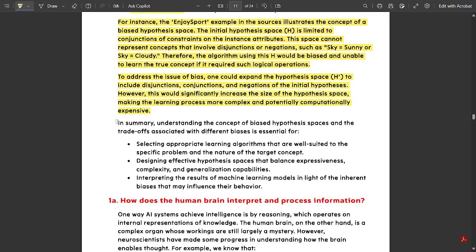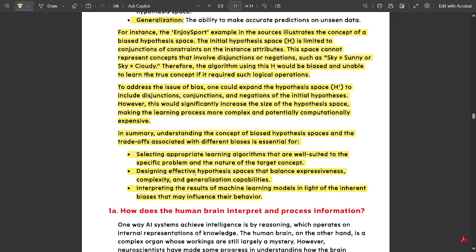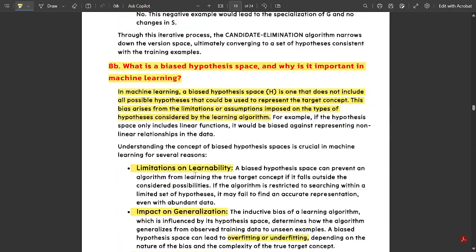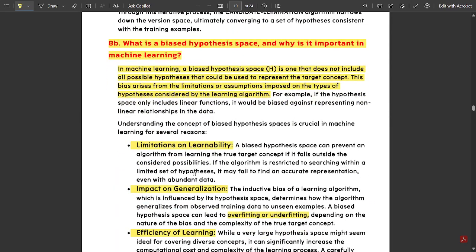In summary, there are a few key points to note. That is all for the theoretical content — we have discussed questions 8a on the candidate elimination algorithm and 8b on biased hypothesis space in this video.